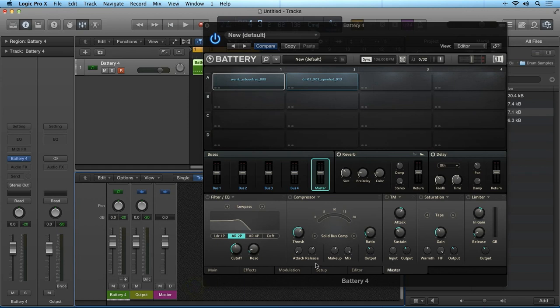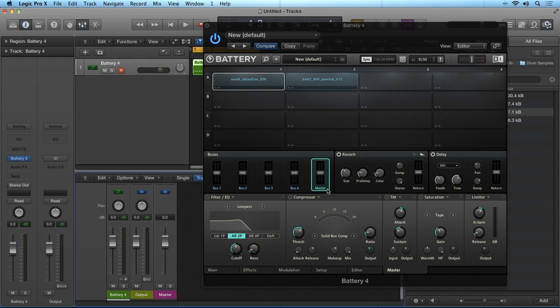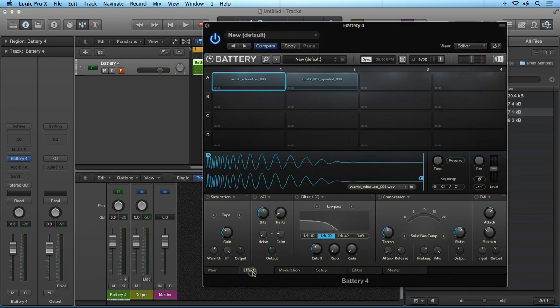So you may think that the master effects section is plenty, but each sample cell actually has its own dedicated effects chain that will process the sample before it gets to the master channel and further processed by the master effects section. So let's have a look. If you select the effects tab here, you can see the dedicated effects section for the selected sample cell.